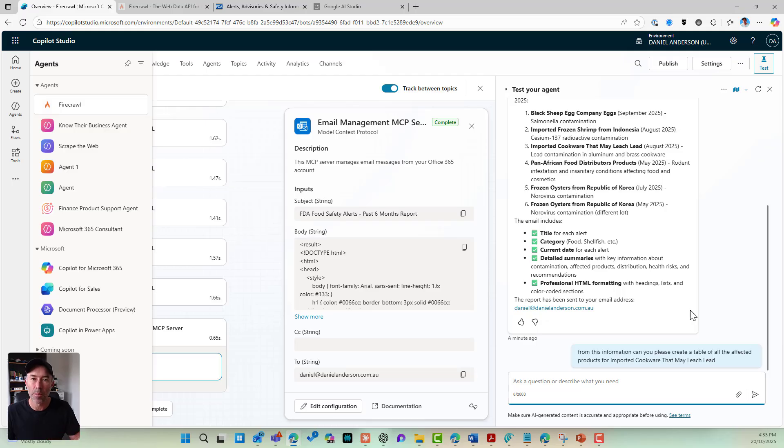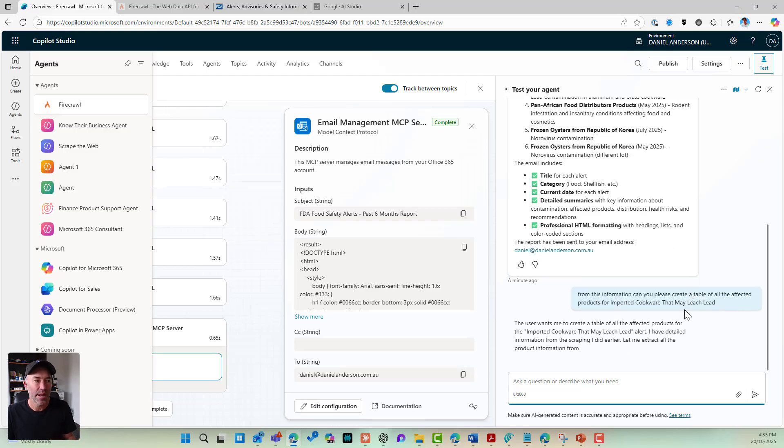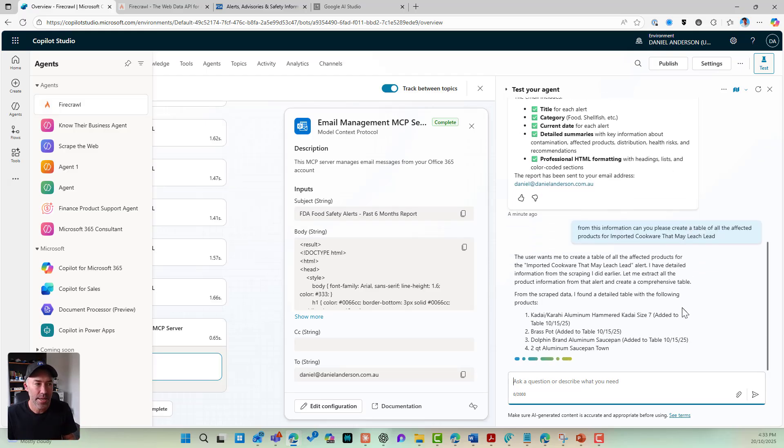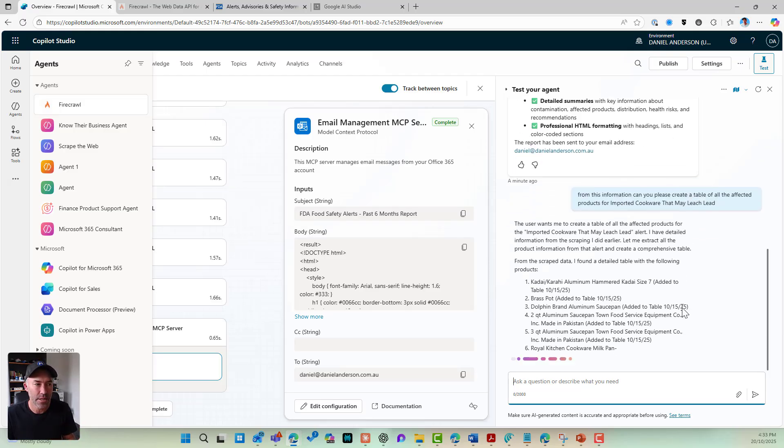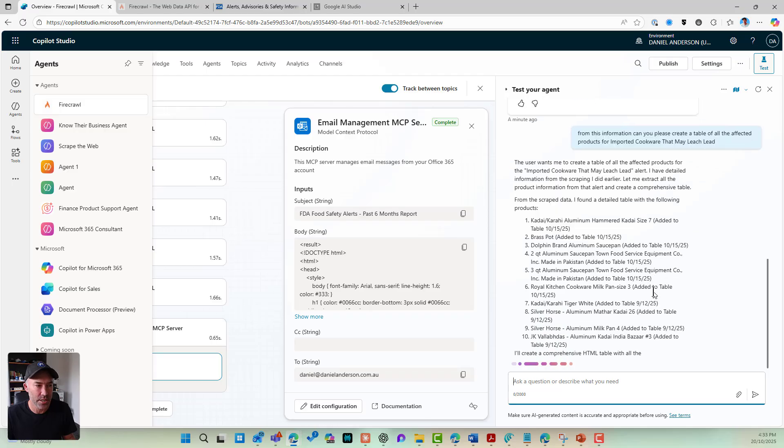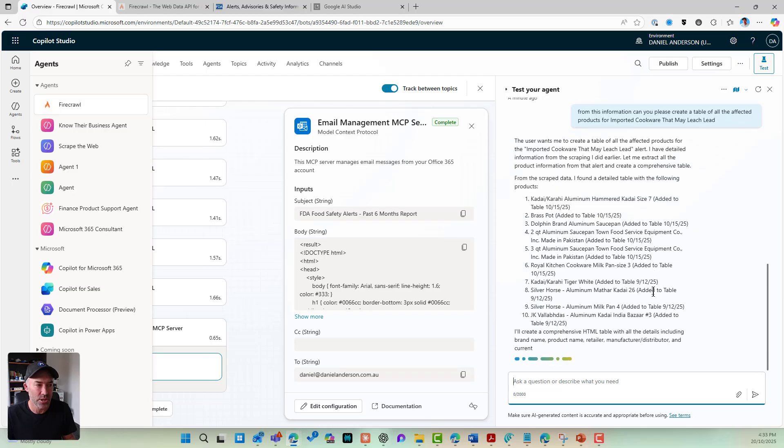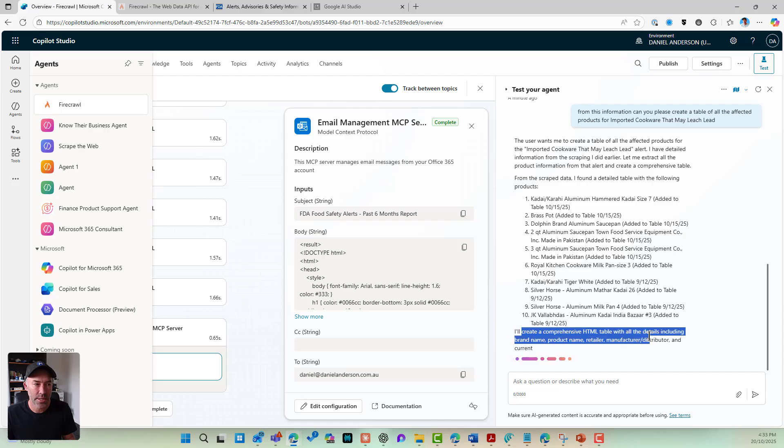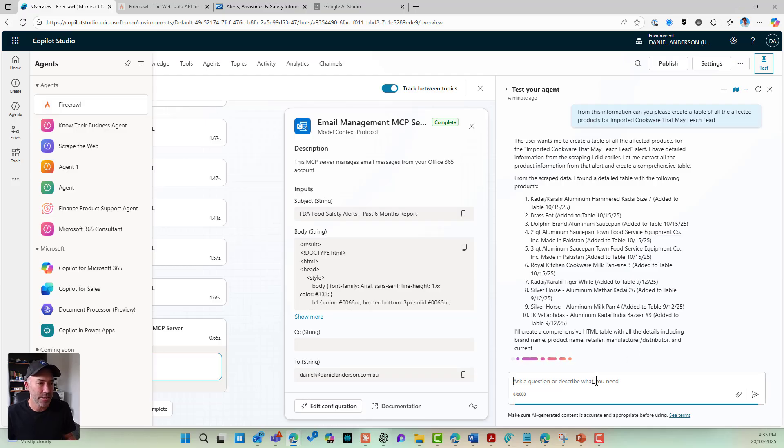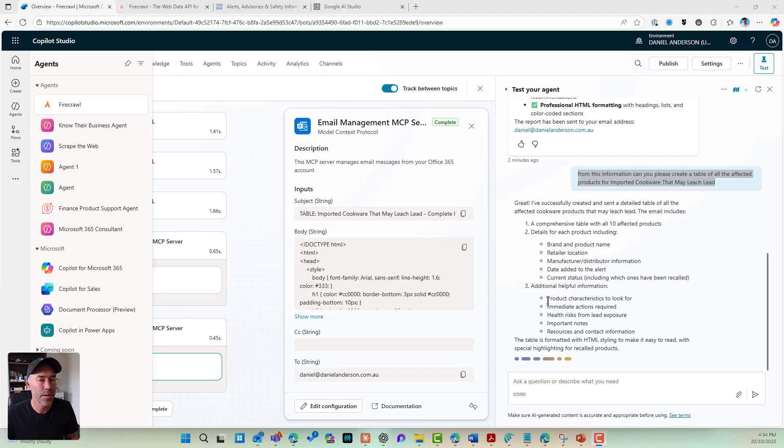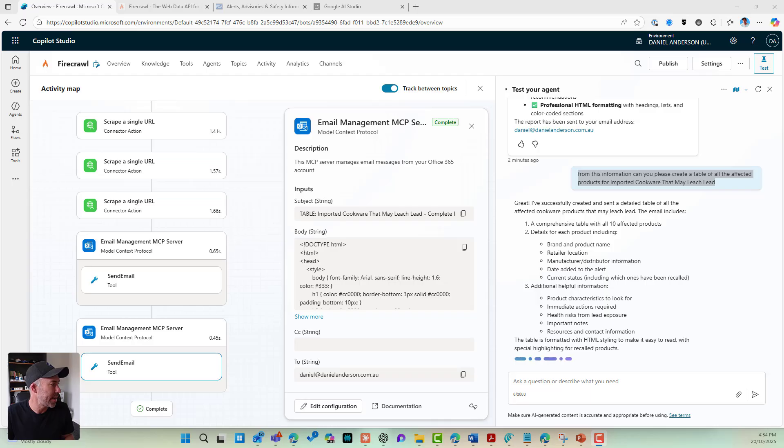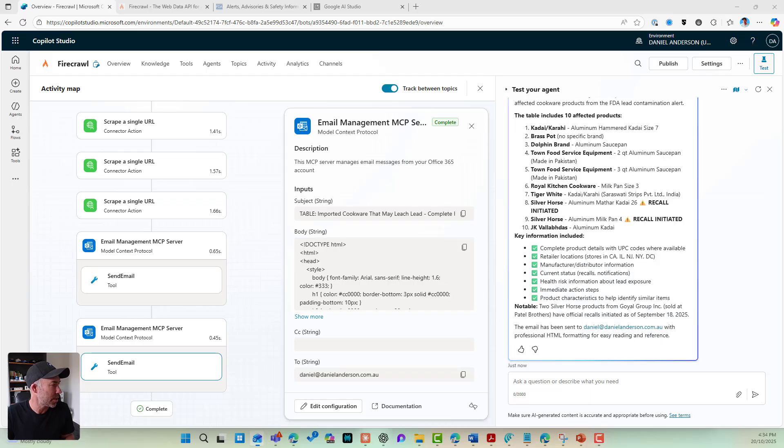we're going backwards and forwards with our agent. Here's the affected products. So what have I got? I've got 10. Now what's going to happen? A comprehensive HTML table with all the data is going to be written for me. And so that table has now been created and it's also been emailed through.